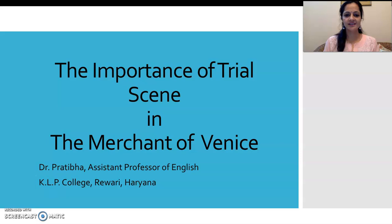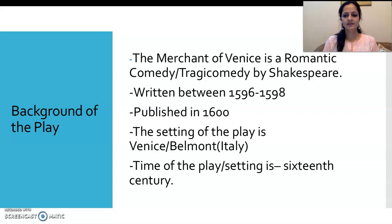As you all know, this is the most important scene in the play, where the entire action of the play is focused. So today we are going to discuss it in detail. Before we start writing the importance of the trial scene, let us look at the background of the play.